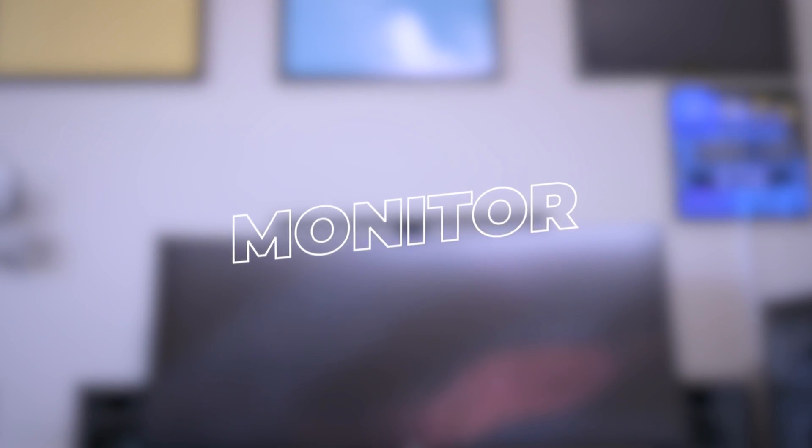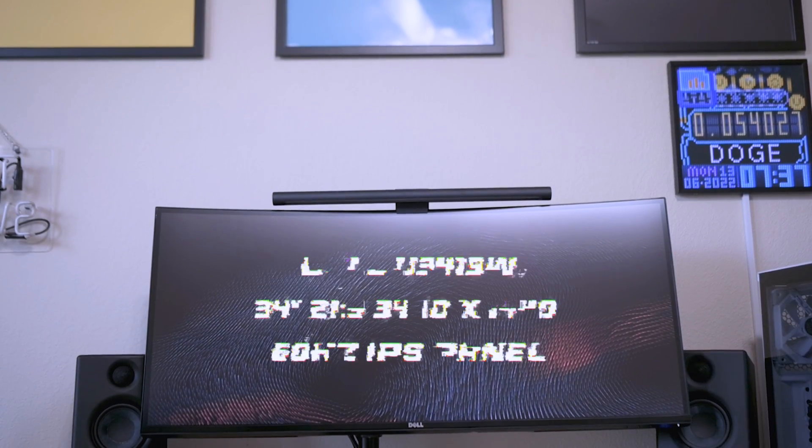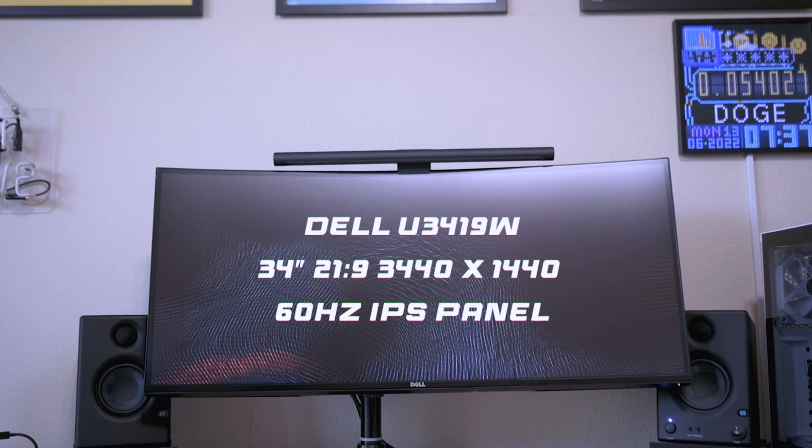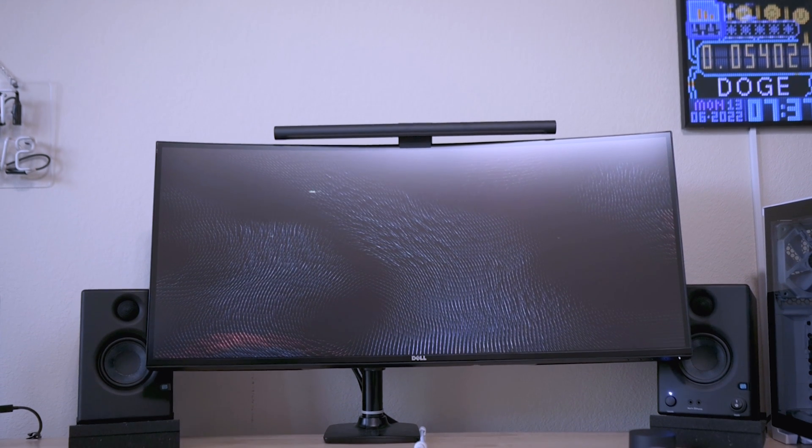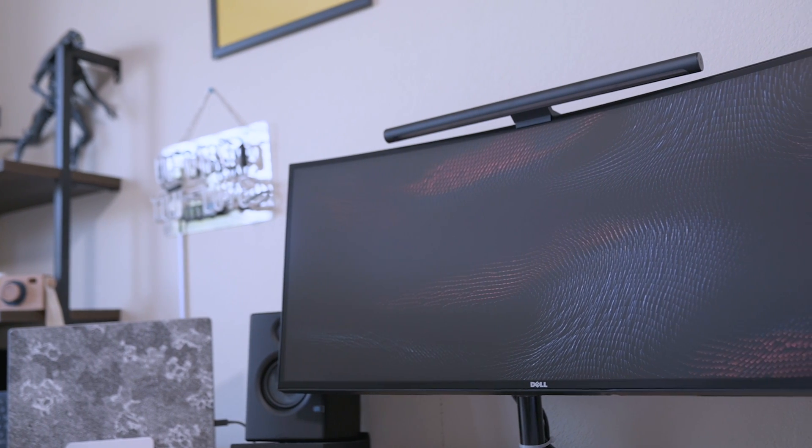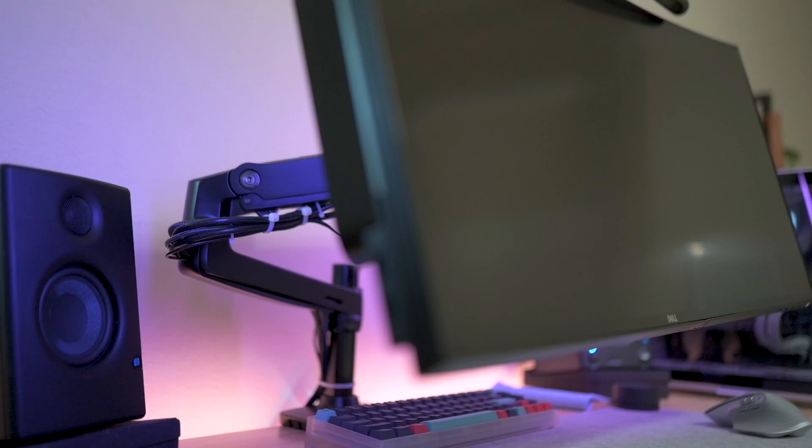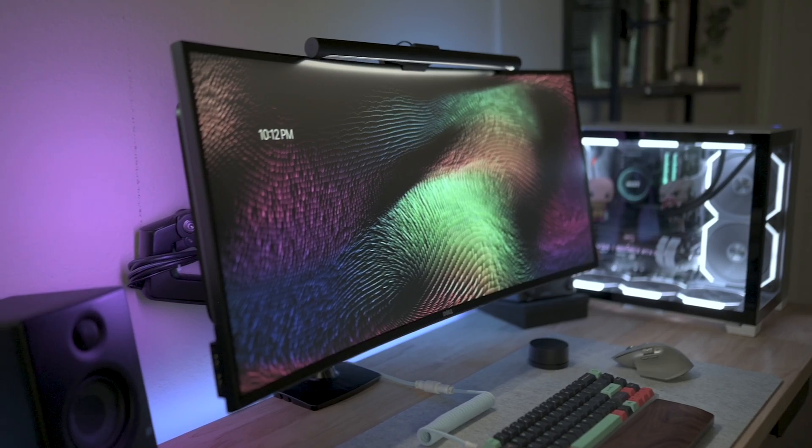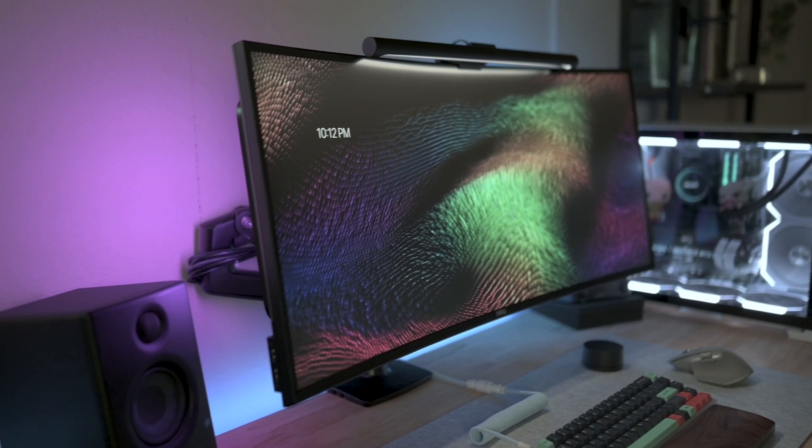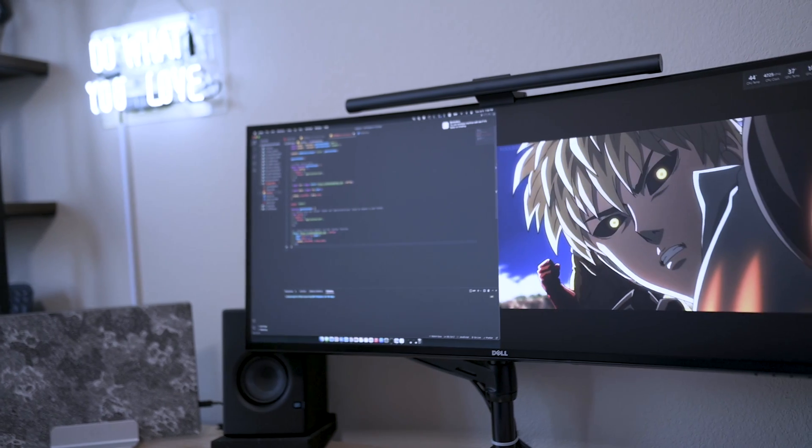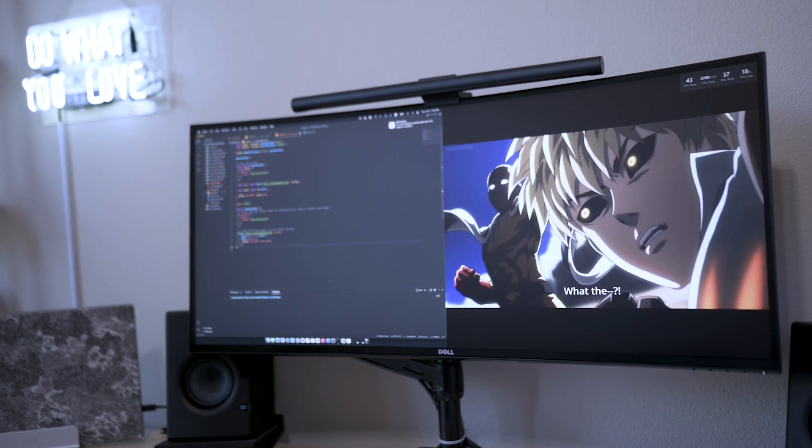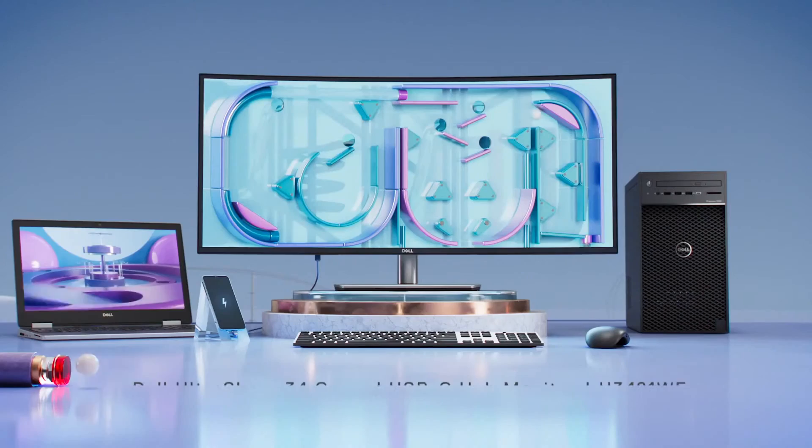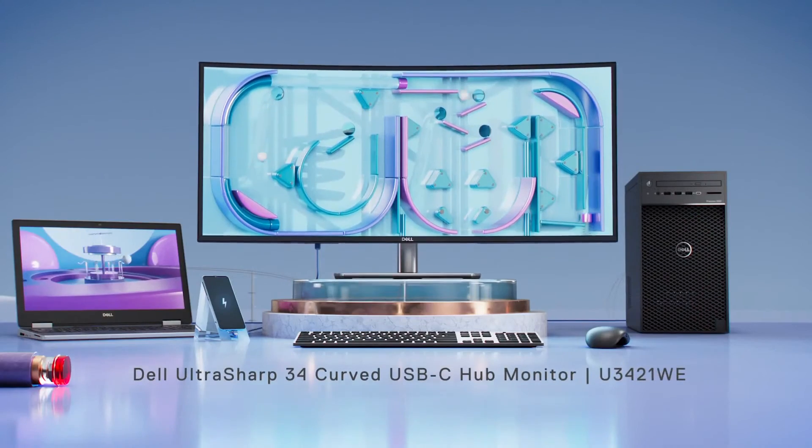I've had this Dell U3419W for the last two years—a 21 by 9 ratio with a 34-inch IPS panel display. The highlight of this monitor is the USB input with 90-watt power delivery, which I could connect to the MacBook with the monitor, speakers, and the keyboard just using a single Thunderbolt 3 cord and charging it at the same time. The picture-by-picture mode is another great feature of this monitor which allows me to display two devices side by side. There has been a newer version of this model, but no major upgrades have been placed.